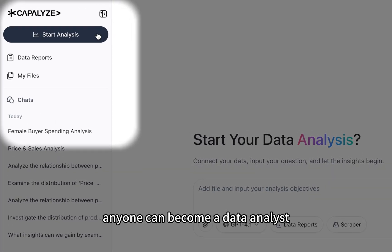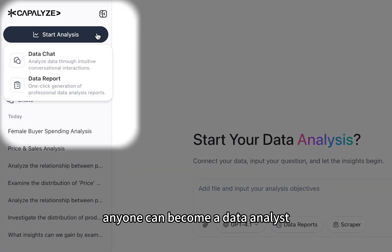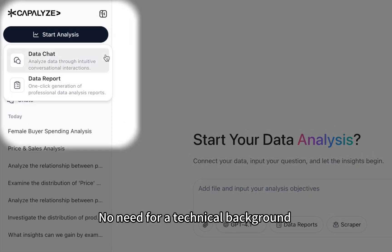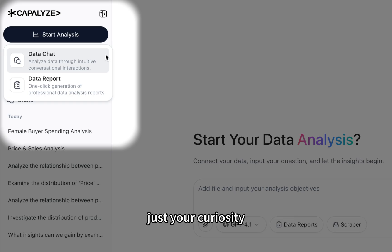With Kapilize, anyone can become a data analyst. No need for a technical background, just your curiosity.